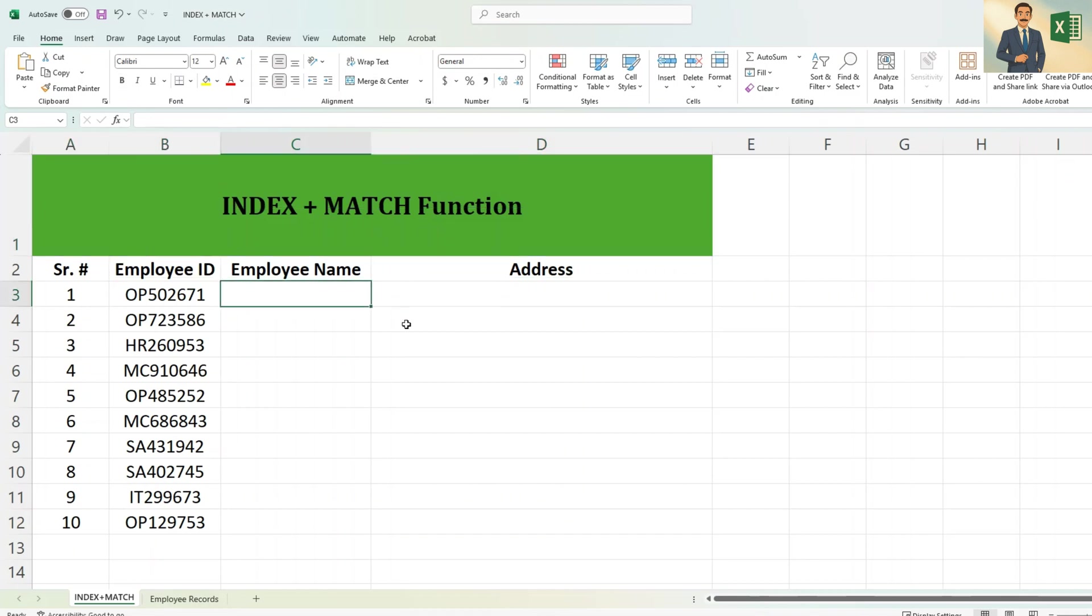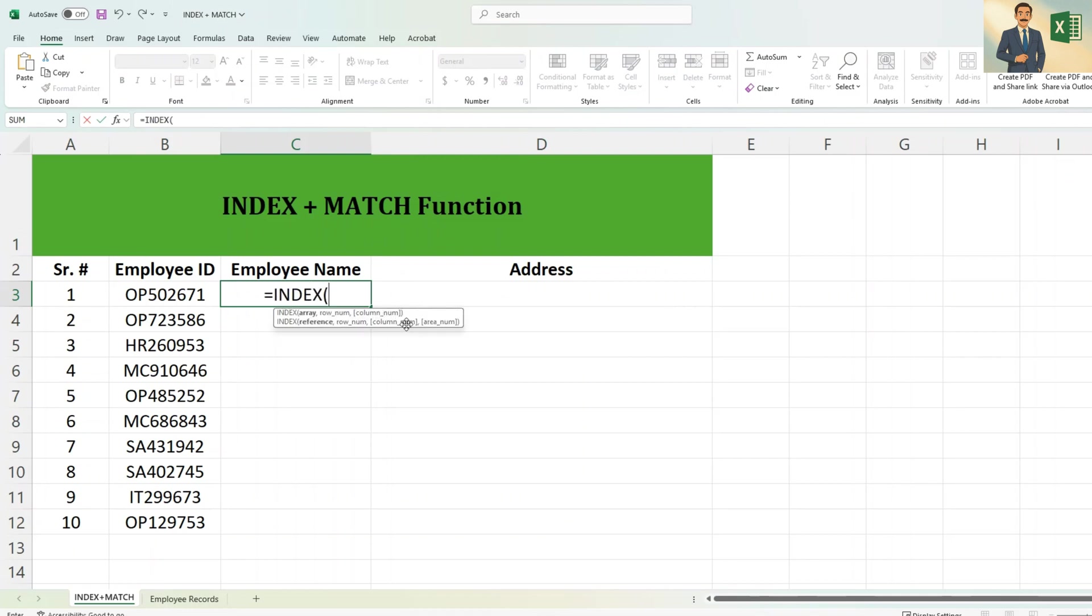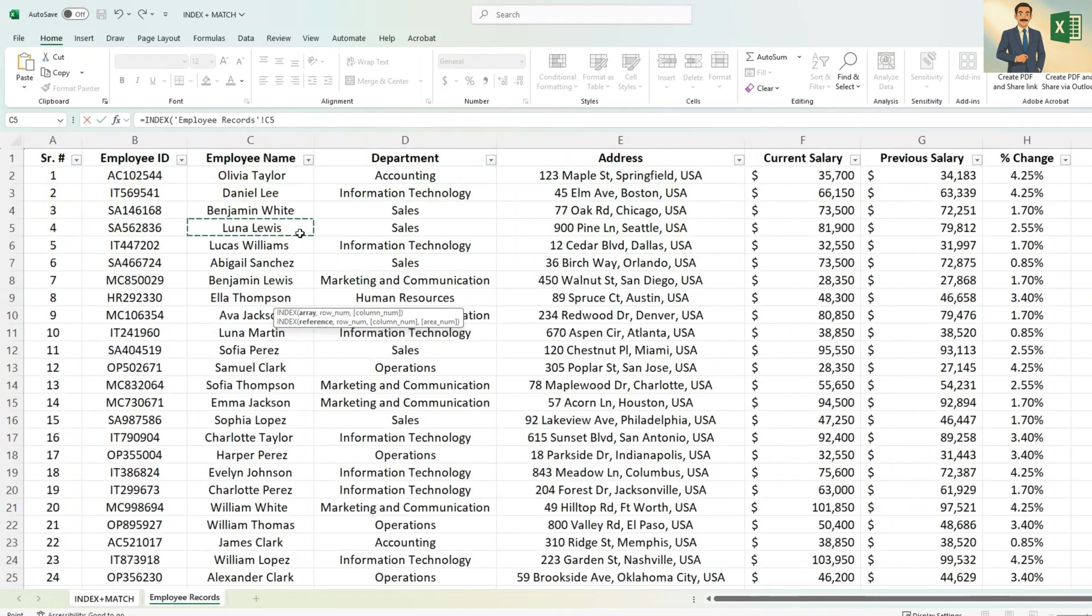So first you need to write equals, then start typing INDEX, bracket start, and then you need to tell Excel what you're looking for. You're looking for employee name, so in the employee records you need to go and select the employee names column.